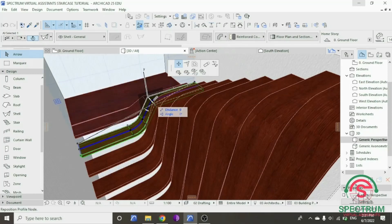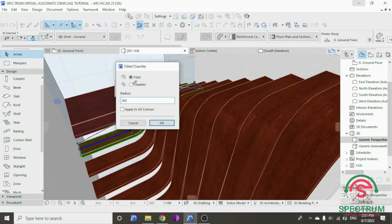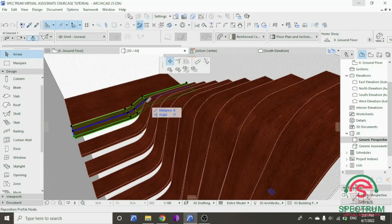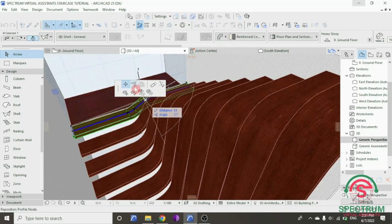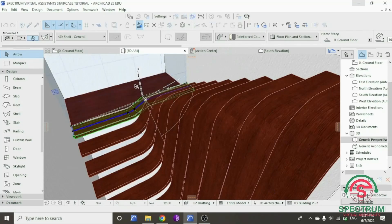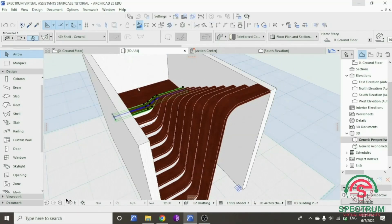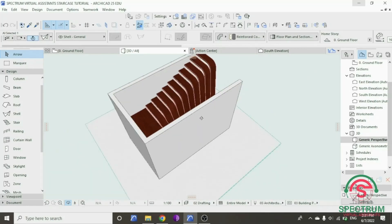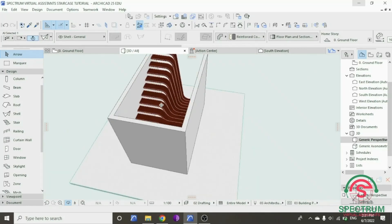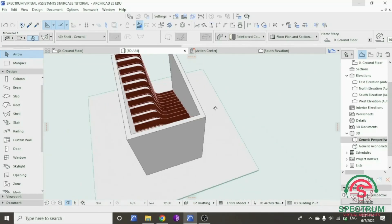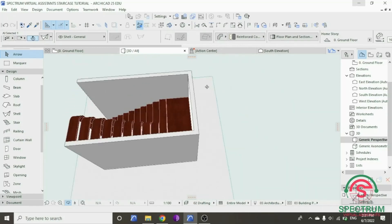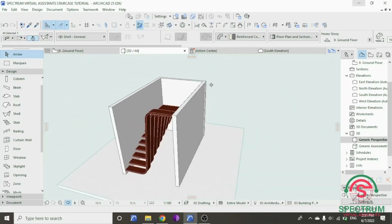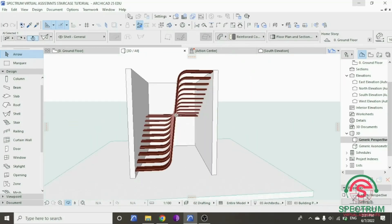And that's how you draw a modern stair in Archicad. So this is how our step will look like after you've drawn it.